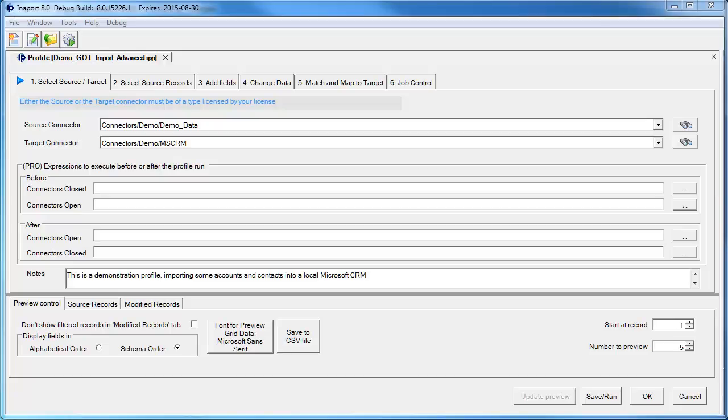Before we demonstrate InnerPort, a brief overview of what an integration engine does. InnerPort and other engines operate by reading data from a source, processing that data to clean and transform it, then writing the new data to a target system.